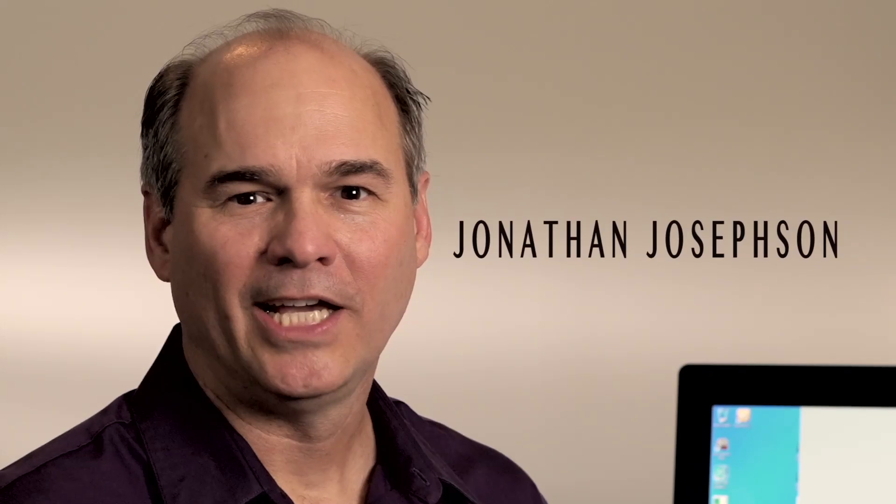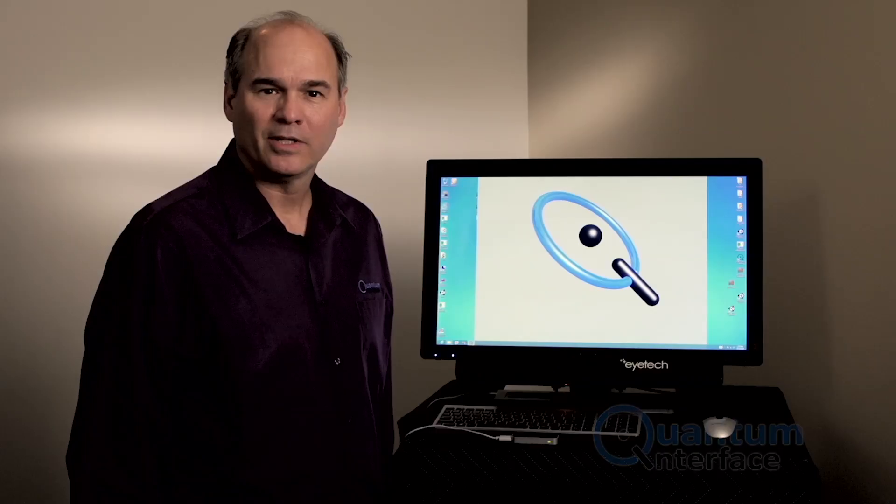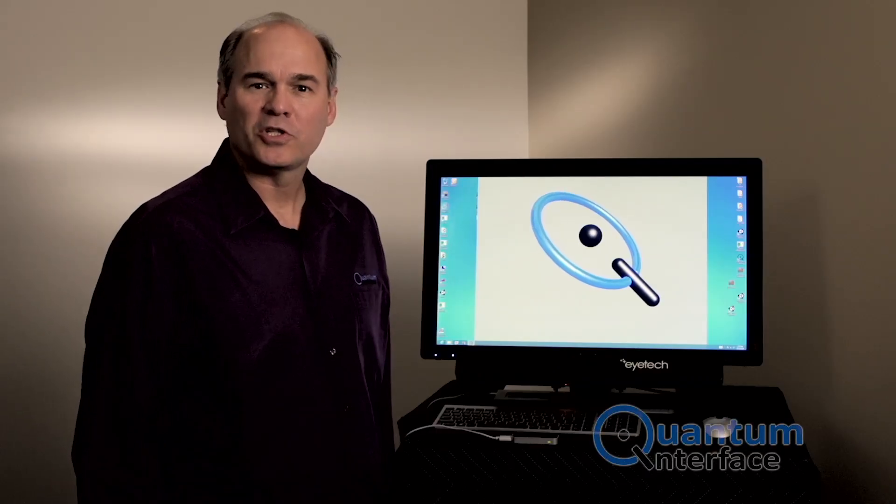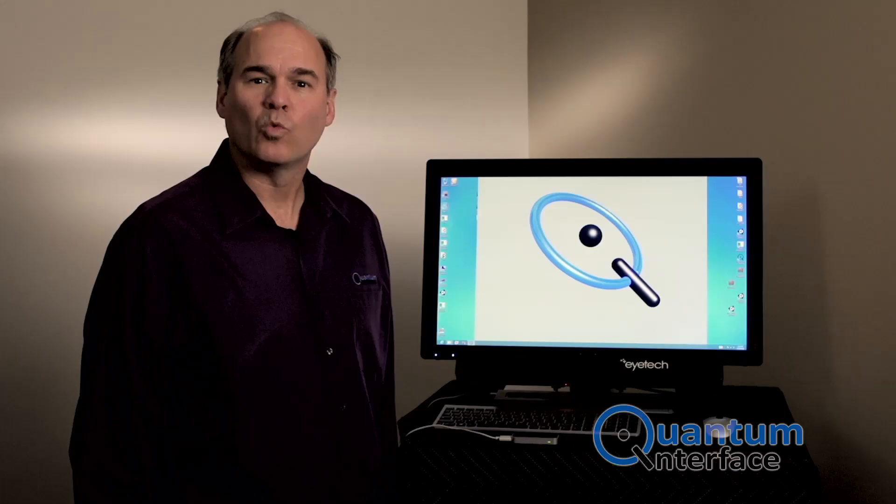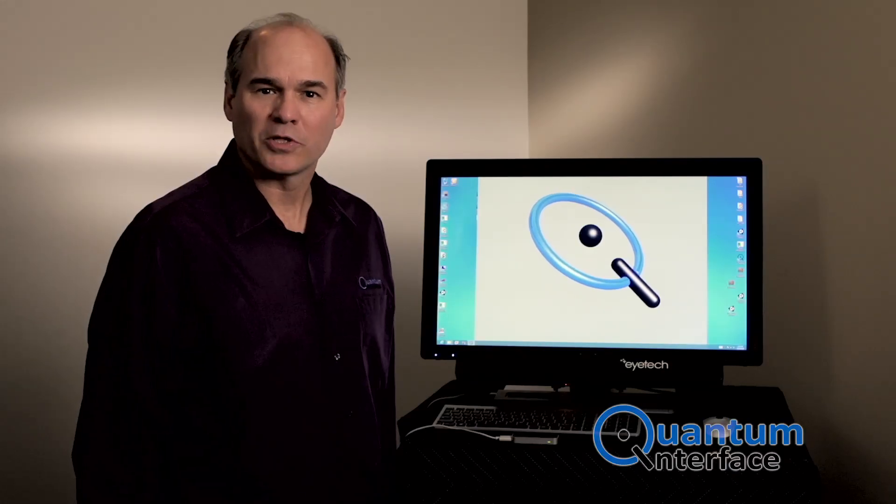Hi, my name is Jonathan Josephson with Quantum Interface, and today I'm here to show you the basics of our technology. Our technology is based on one very simple principle.